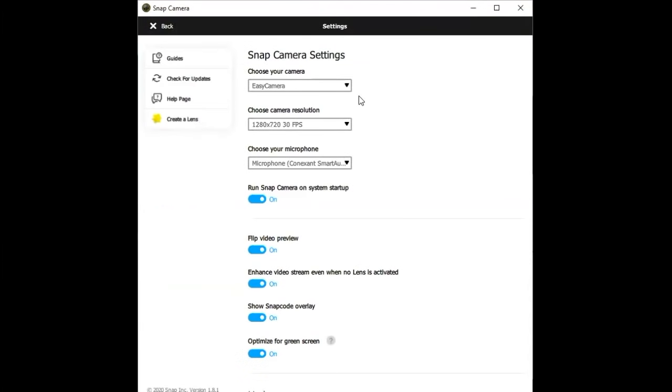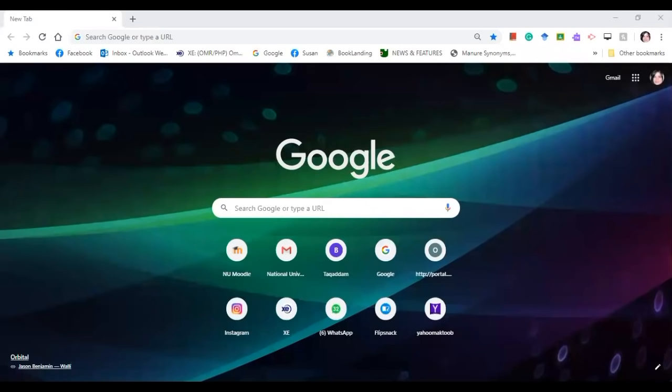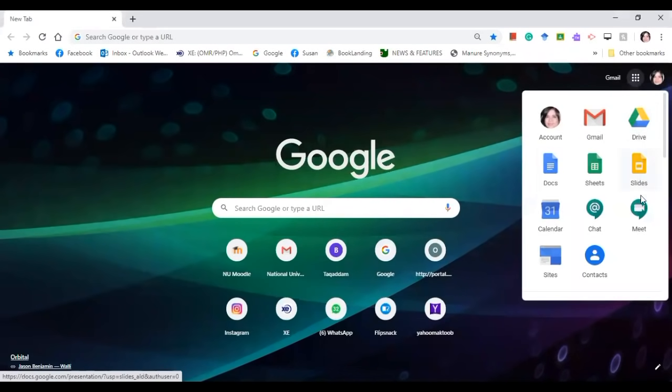So it's now time to go to Google Meet. Click on Google Apps and choose Meet.